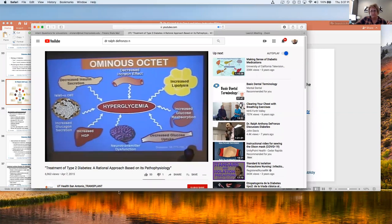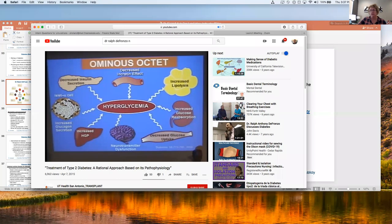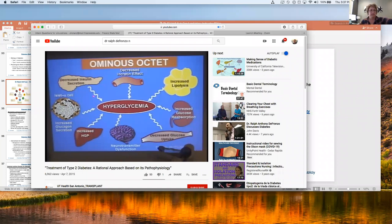Dr. DeFronzo: When I gave the Banting lecture in 2008, titled 'From the Triumvirate to the Ominous Octet: A New Paradigm for the Treatment of Type 2 Diabetes,' the core defects — insulin resistance in the liver, insulin resistance in the muscle, and beta cell failure — are still here. But now we have a whole bunch of other defects that we have to deal with.